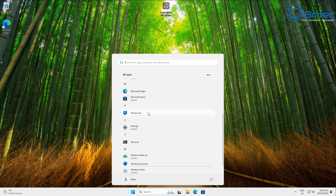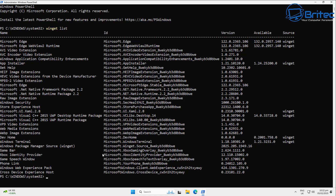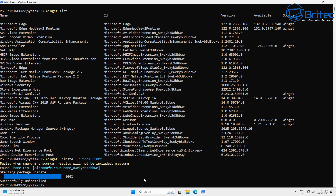For apps that can't be uninstalled through normal means, use winget. Open a winget list, then for apps you don't want — like Phone Link or Game Bar — type 'winget uninstall' followed by the app name in quotes. This will remove those stubborn apps. Use the cursor arrow keys to bring up the previous command and just delete the end part to cycle through removals quickly.